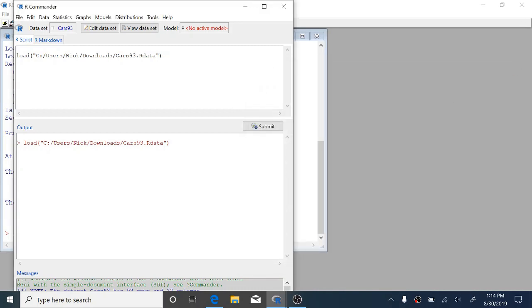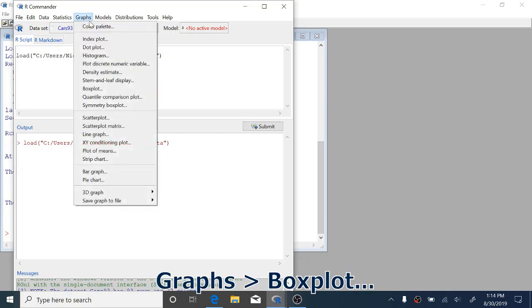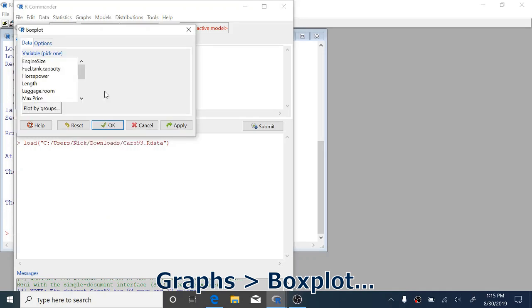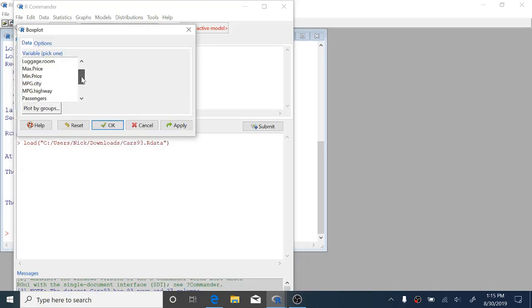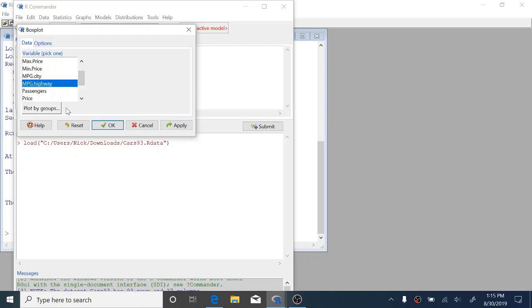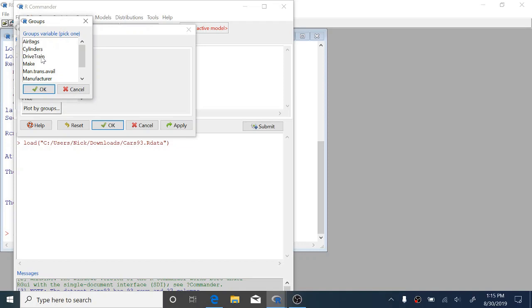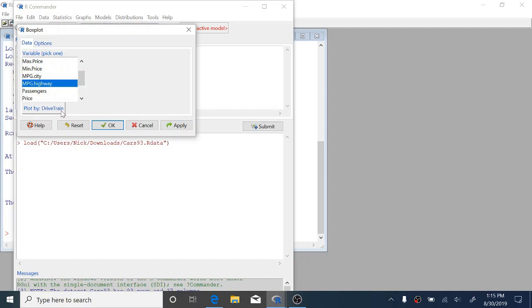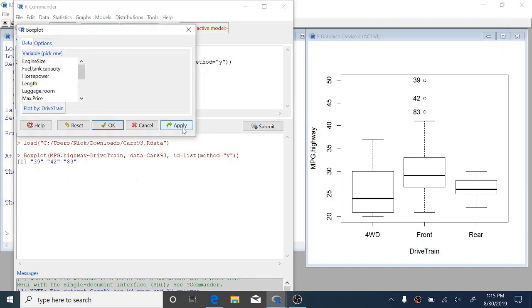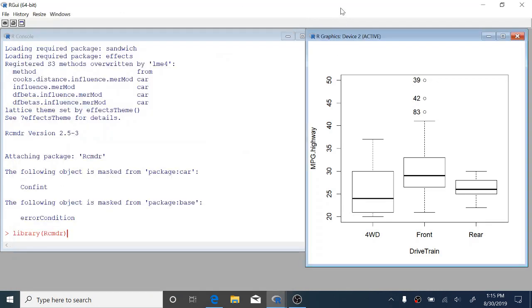So we can close that and the first thing that we're going to do here is to make a box plot. To make box plots we're going to come up to the graphs drop down, click that, and select box plot. I want to make a box plot by groups. So I want to make side-by-side box plots for highway miles per gallon by the type of drive train that the car has. To do that we just click this plot by groups button here and select the grouping variable that we want to use. Here it's drive train and then we click OK. You can see now it says plot by drive train here. Now we can click apply.